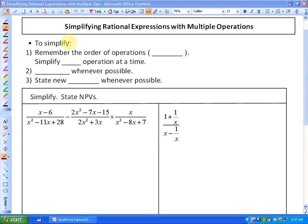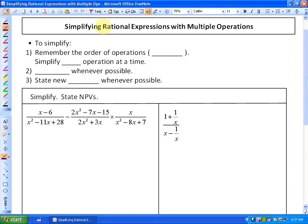In this particular lesson, what we're going to be looking at is simplifying rational expressions with multiple operations. Up until this point in this unit, what we've done is looked at how do we multiply, divide, add, and subtract rational expressions, and that's often done by the process of factoring, canceling common factors, and in the case of adding and subtracting, having a common denominator.